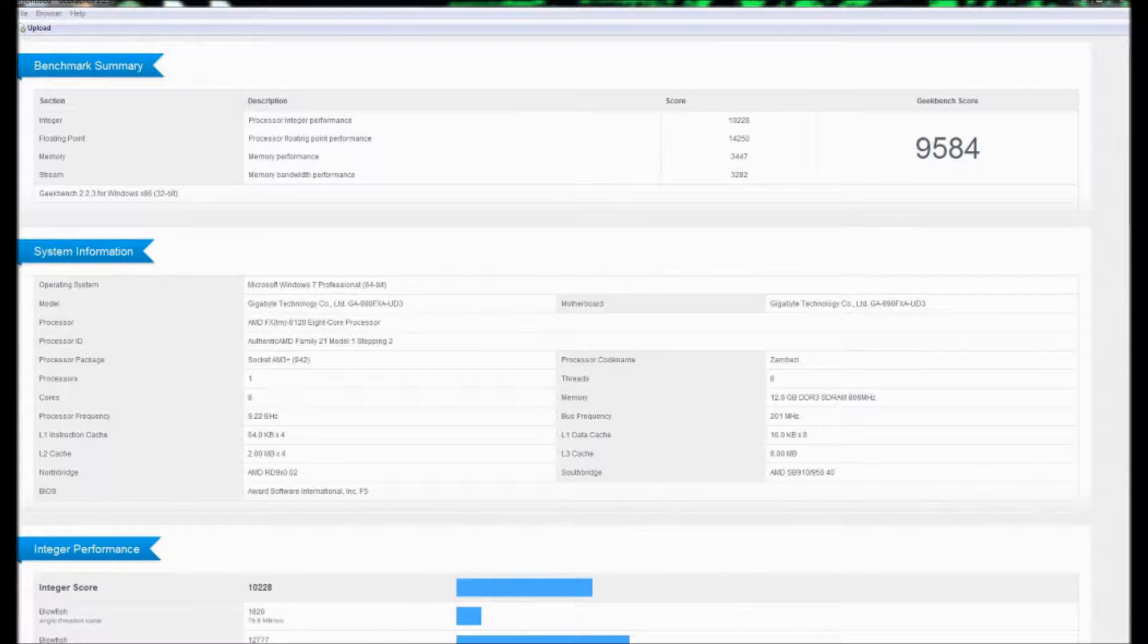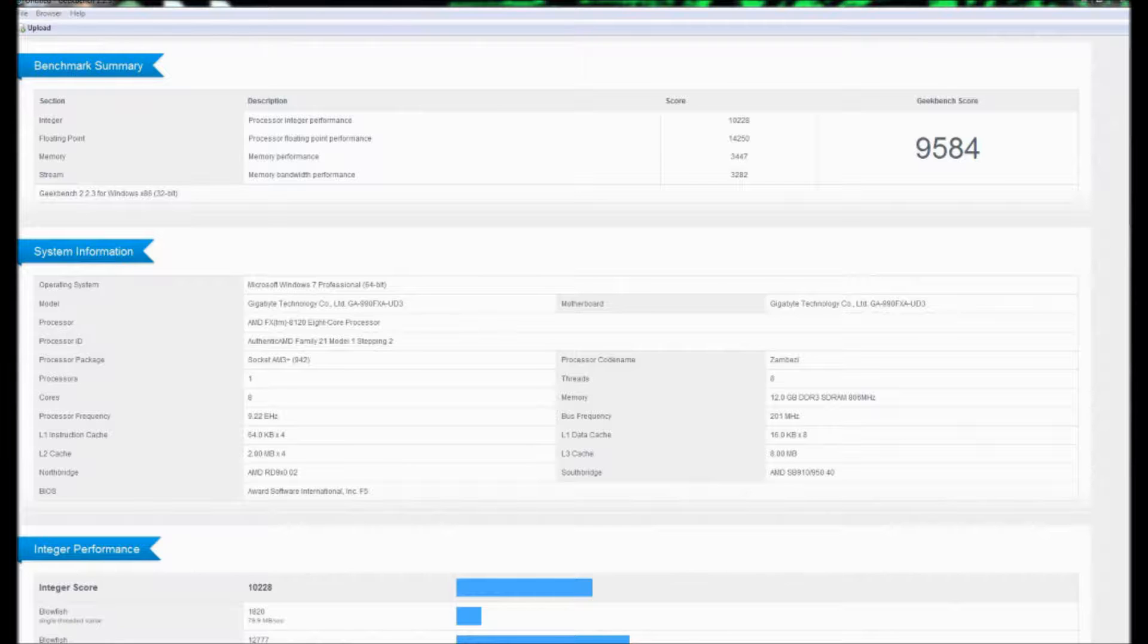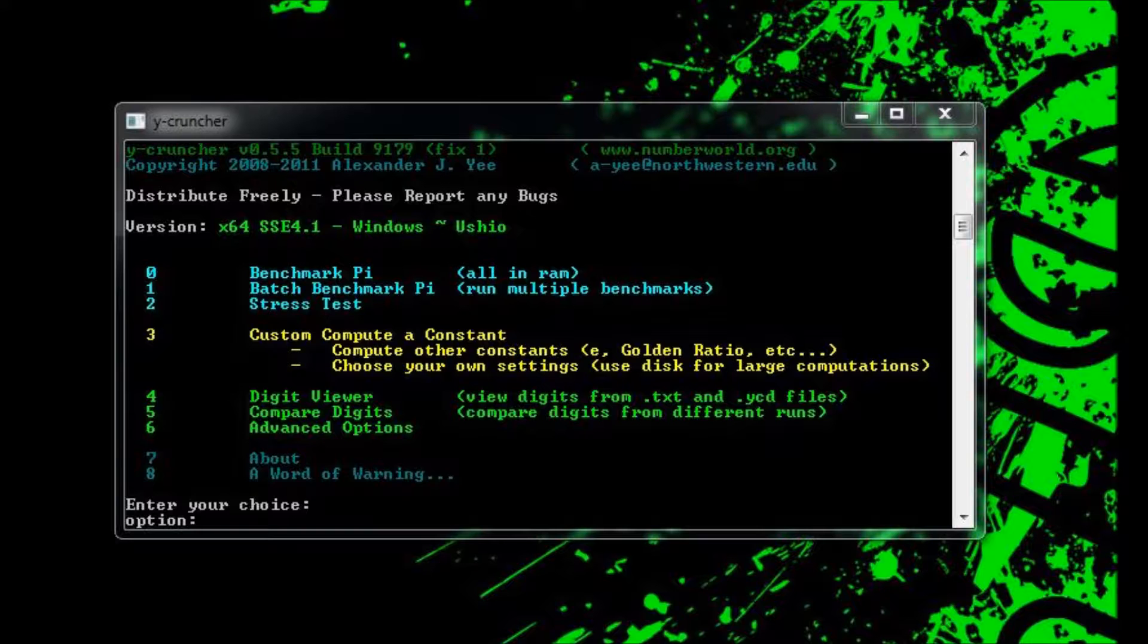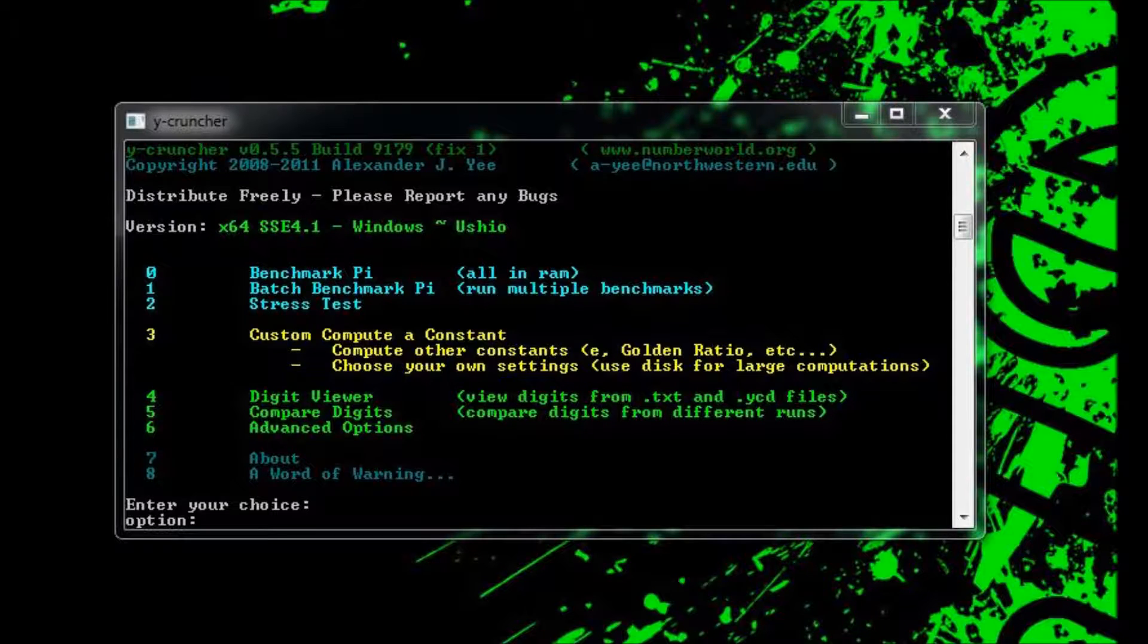And that's the only Geekbench score I did, because I don't know, I feel like a lot of people don't use that, so they don't really care. And on to another one that even less people use is Y Cruncher. It's a constant calculator.